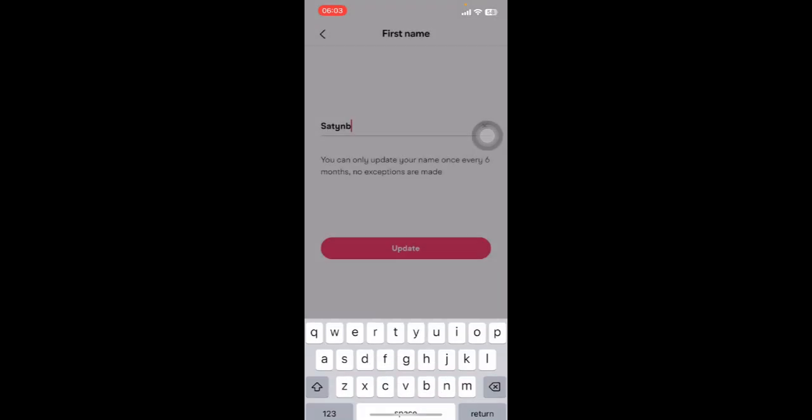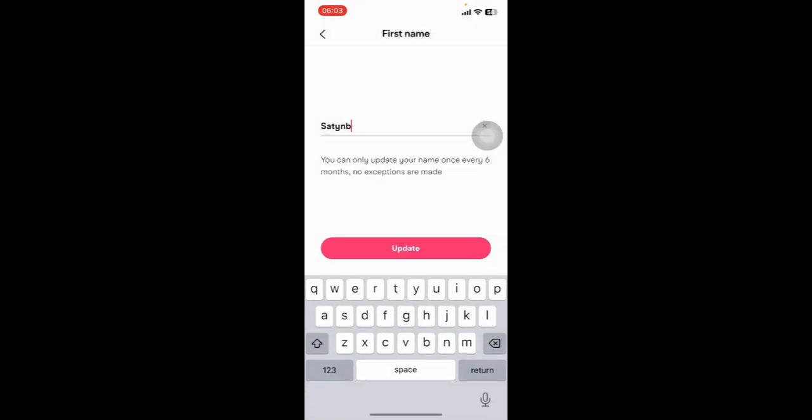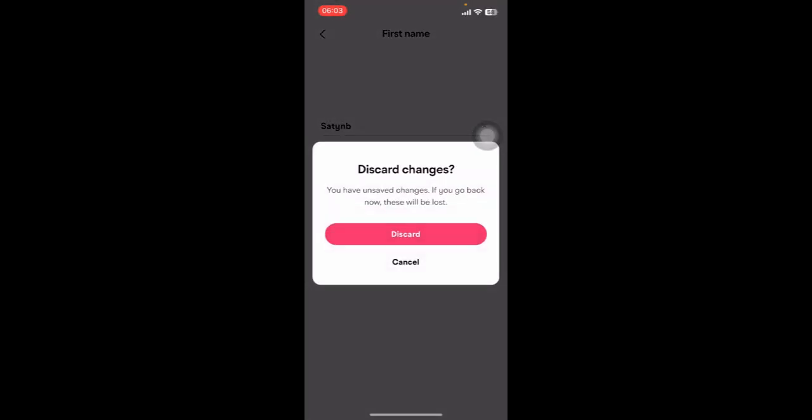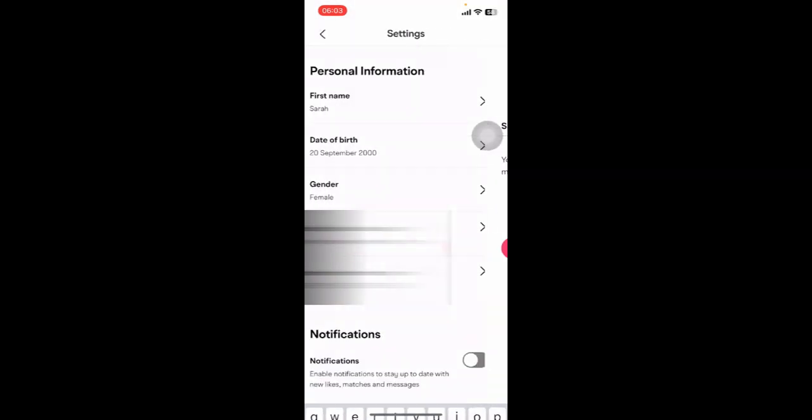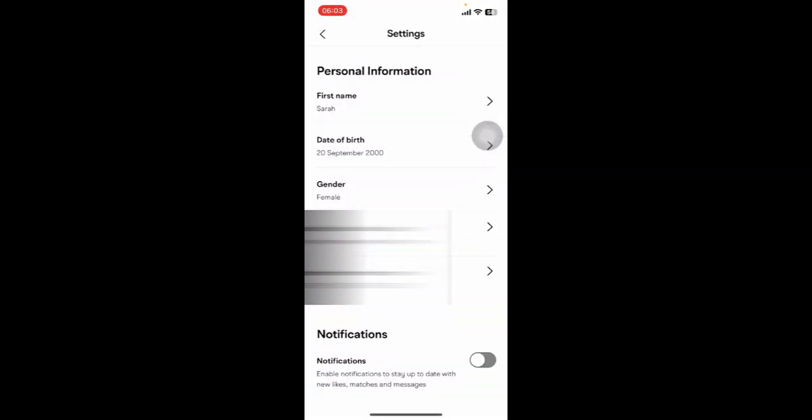All you have to do is tap on Confirm there, and that's it. That's how you change your name on Muz app.